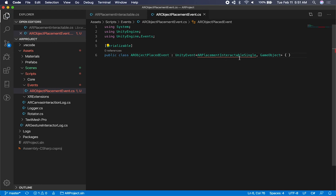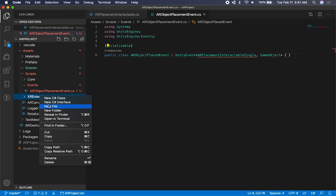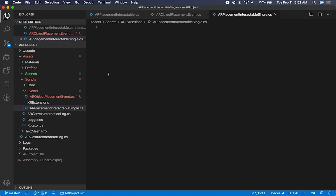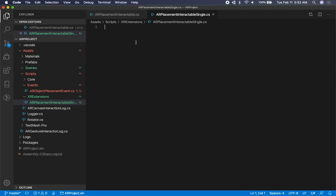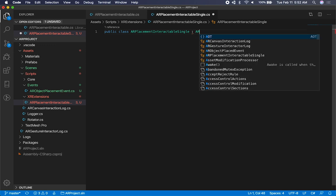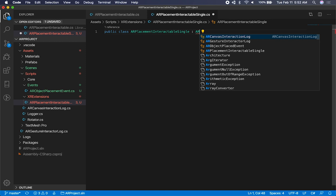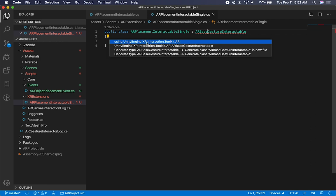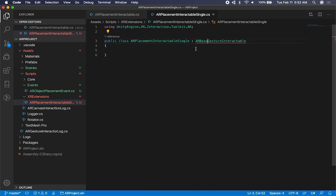Our class is going to be called AR placement interactable single, because it's going to only place a single object. I'm going to go into my XR extension folder and create a new file for that. The first thing is to say public class, and this one is going to inherit from AR base gesture interactable - that's very important for the XR kit. You're going to see that it comes from the Unity engine XR Interaction Toolkit AR namespace.